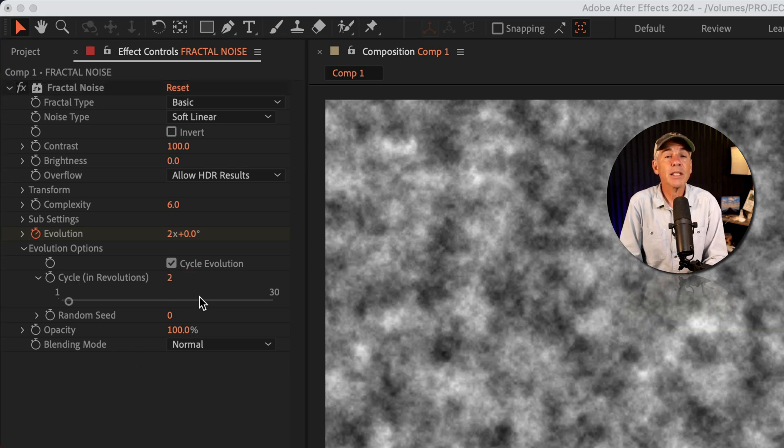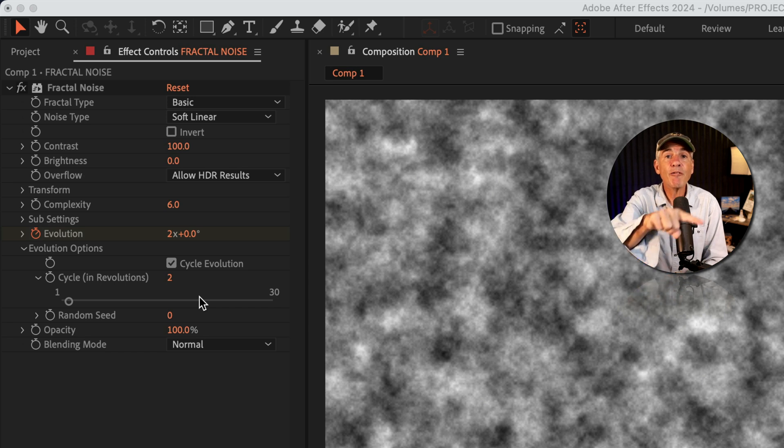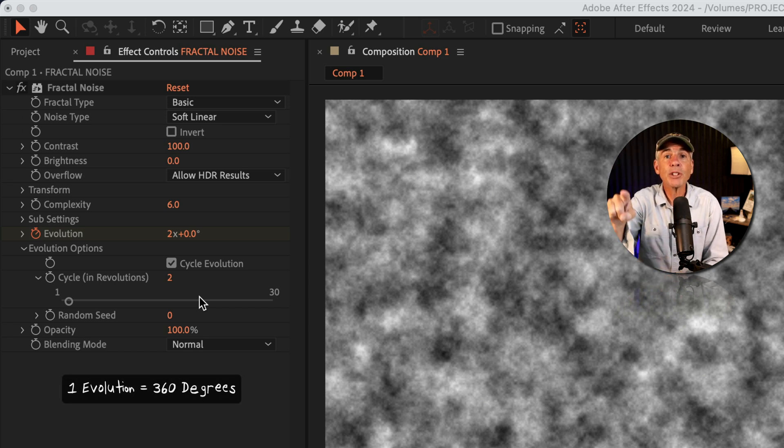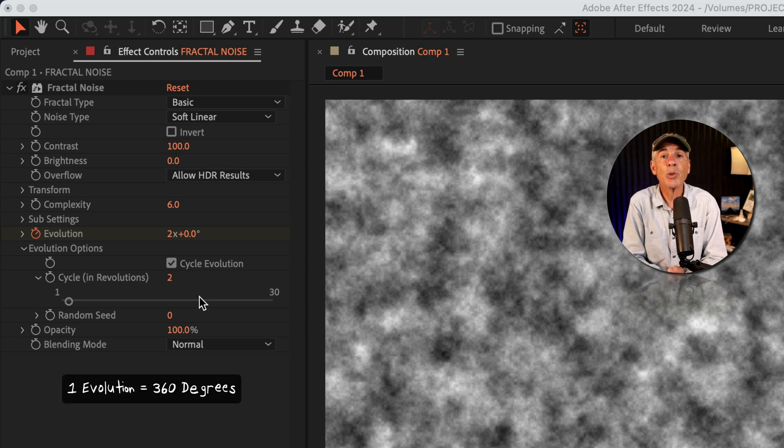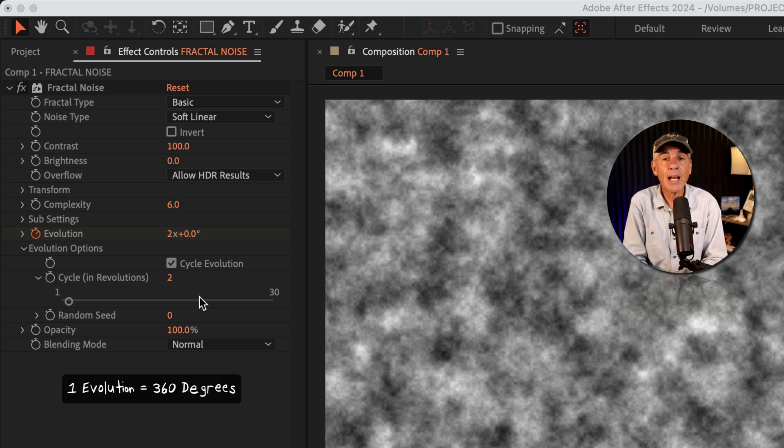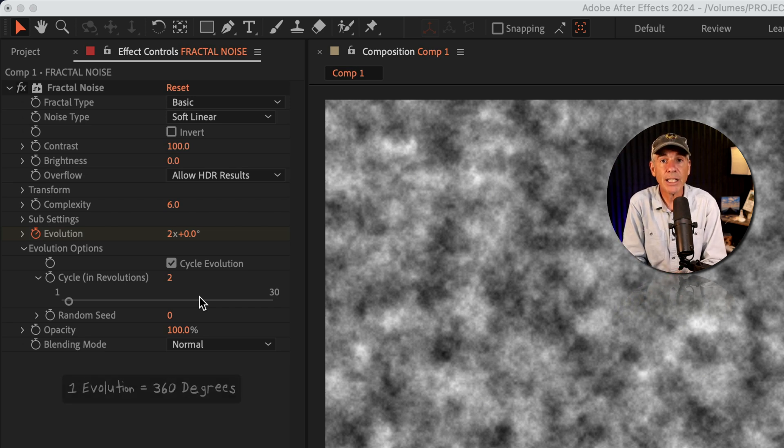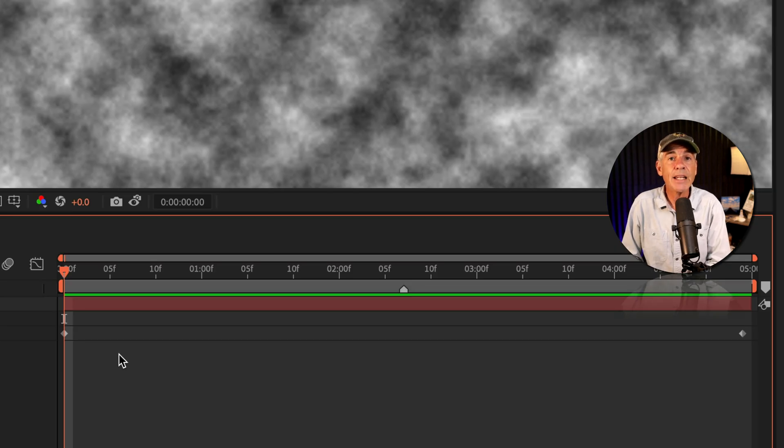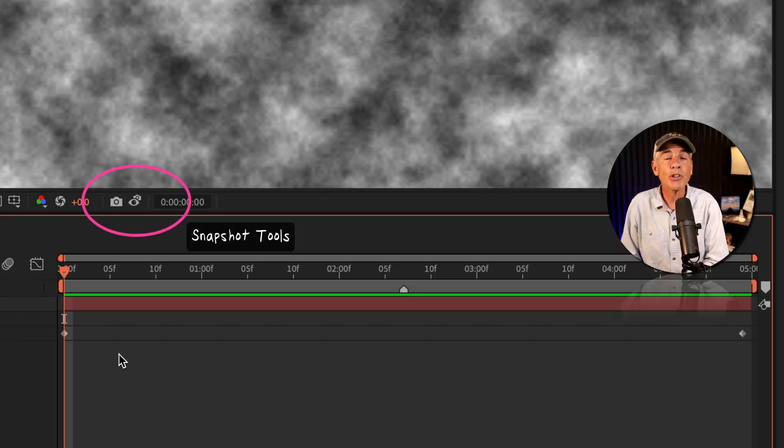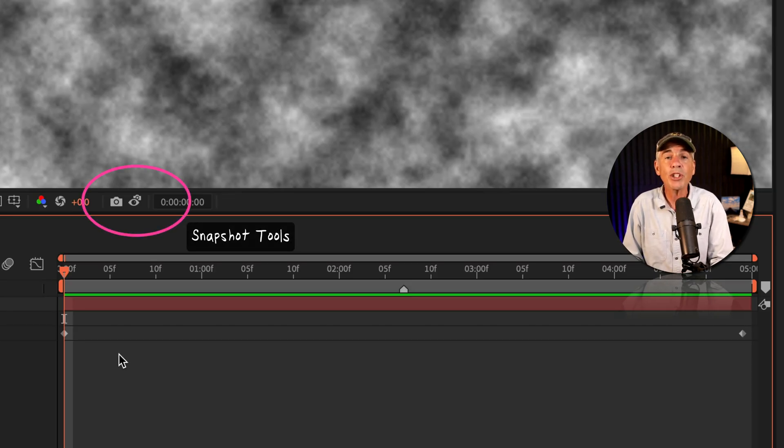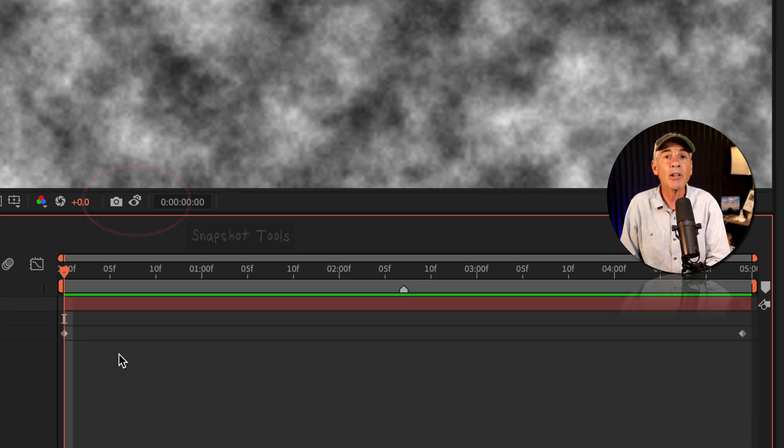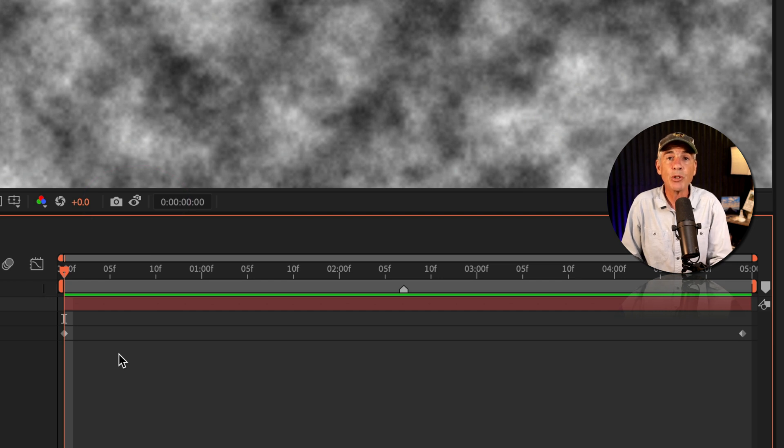The cycle amount is saying, how many full evolutions do you want to occur before the animation resets? And a neat trick when you're trying to find the looping part of an animation, or when you just want to compare the values of two keyframes, is to take snapshots.